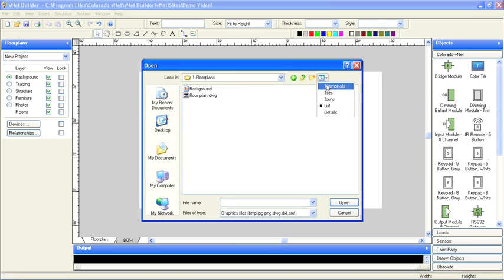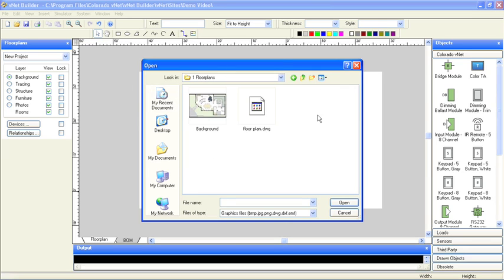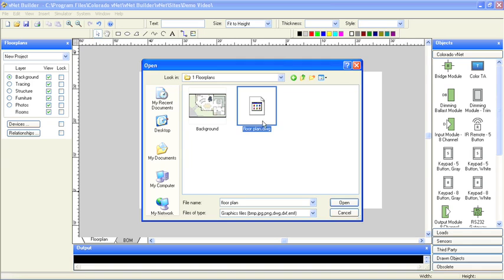If I use a JPEG or other scanned images, VNet Builder will easily allow me to scale it to the architectural dimensions. I'll use an AutoCAD DWG file I receive from my architect, which will be scaled automatically.